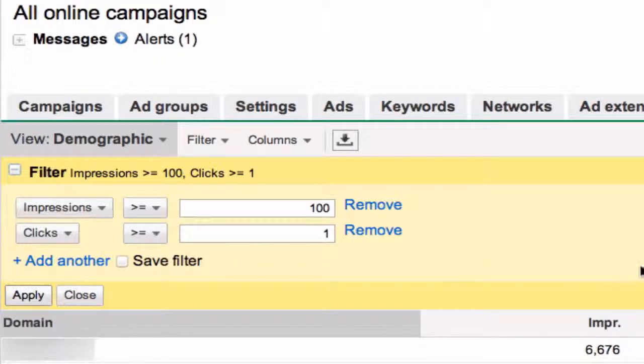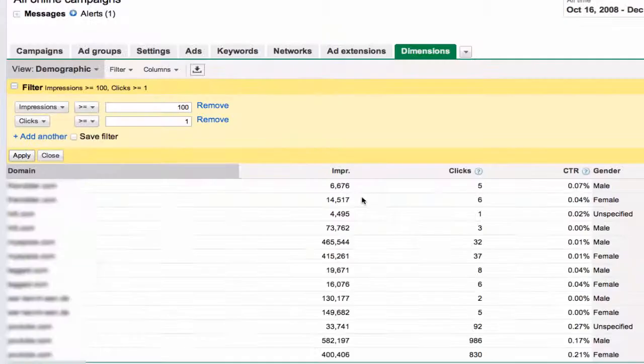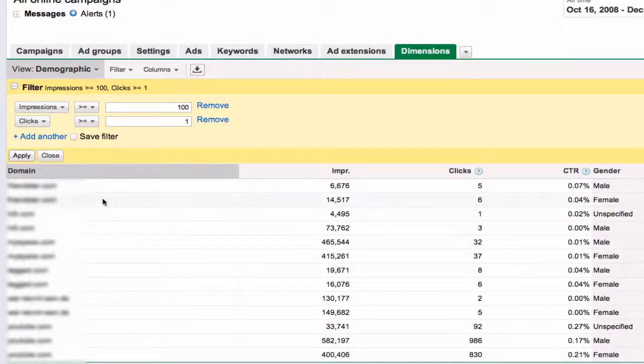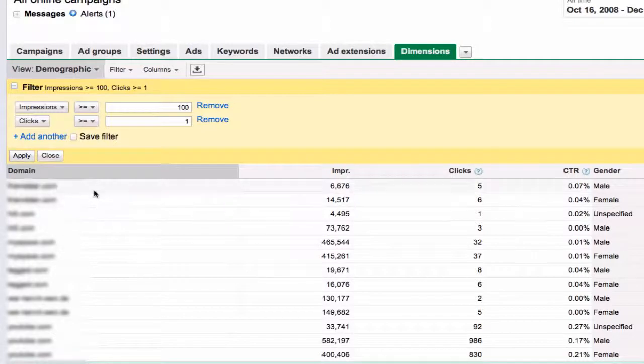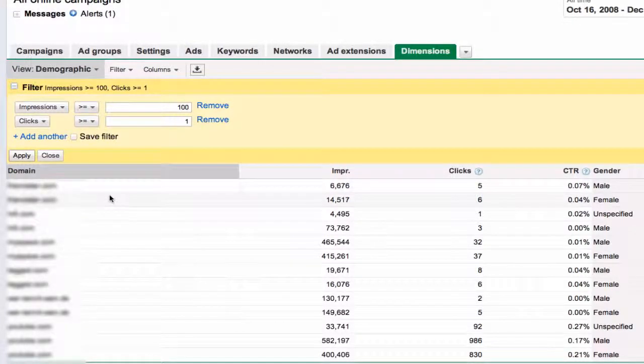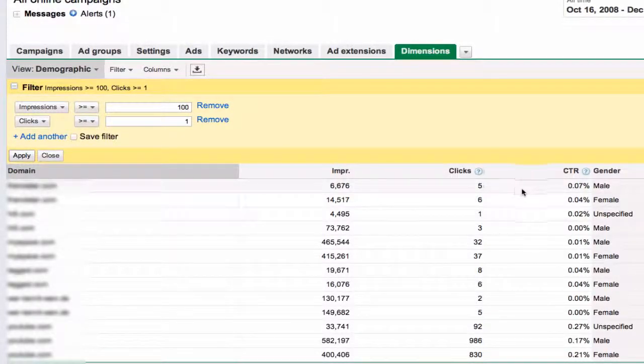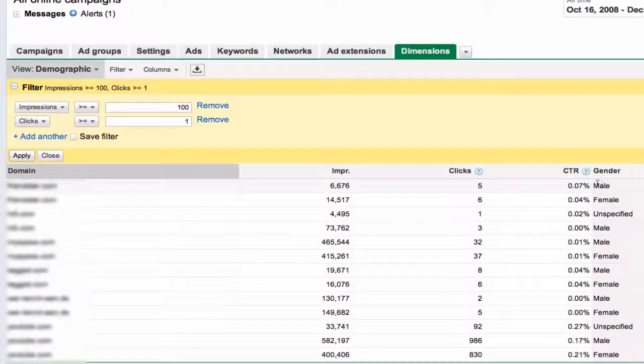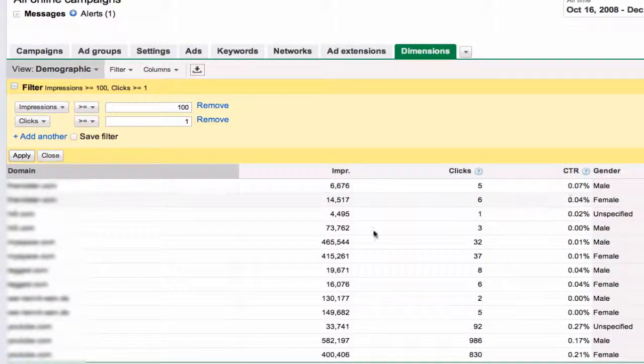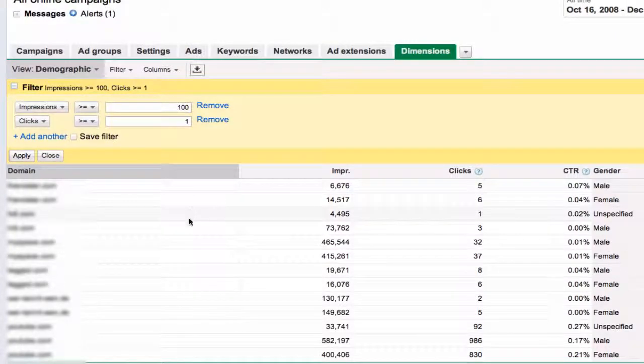And now our many rows are going to go down, and now you can see more interesting statistics. So here, this domain, the 1 and 2 rows, you can see .07 male compared to .04 CTR female. This next one here, basically 0 male.